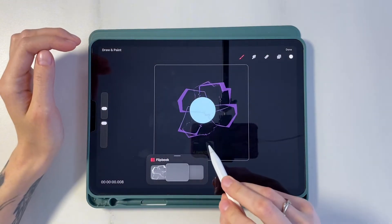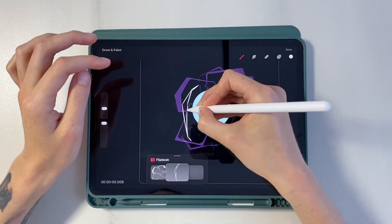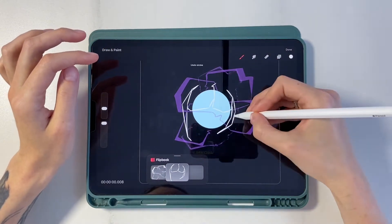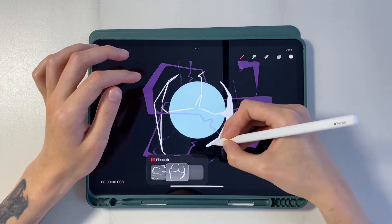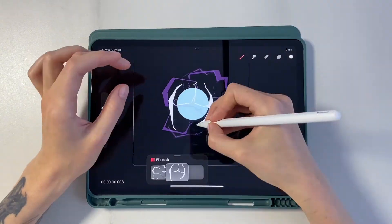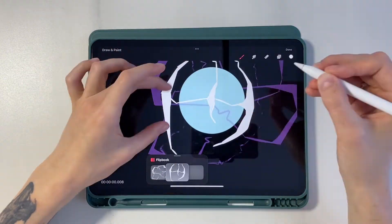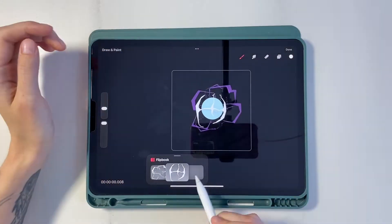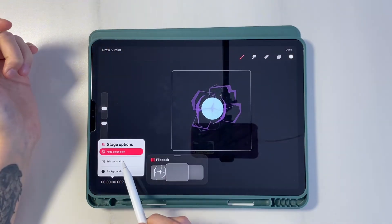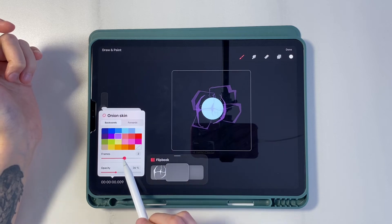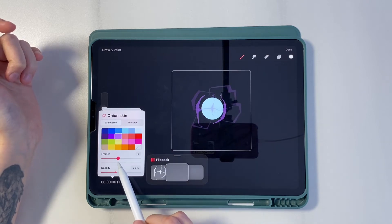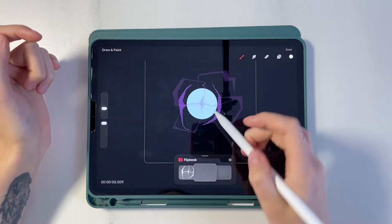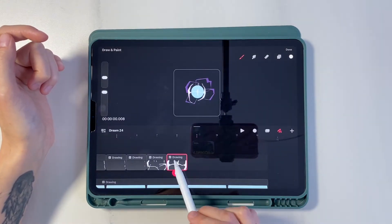Frame number 8. Here we need another new figure — let it be something like 3 lines. Now according to the principle of past figures, we need to draw their reduction. To see better, we can adjust onion skin again. And so that frame 8 does not interfere, we can turn it off for now.